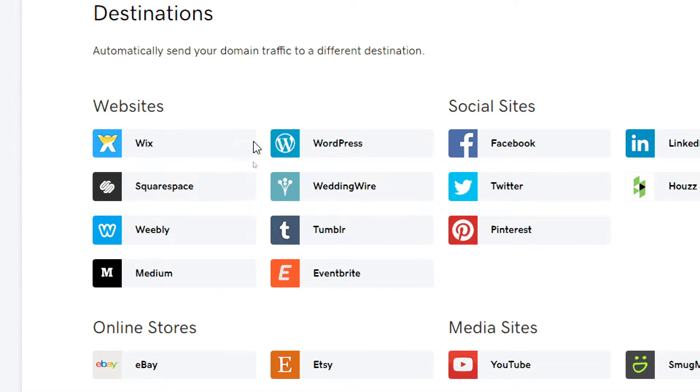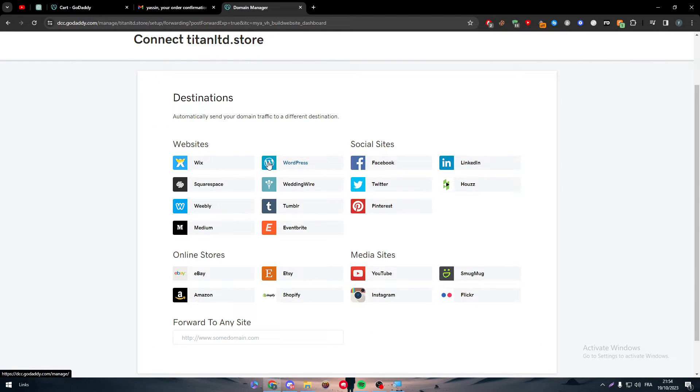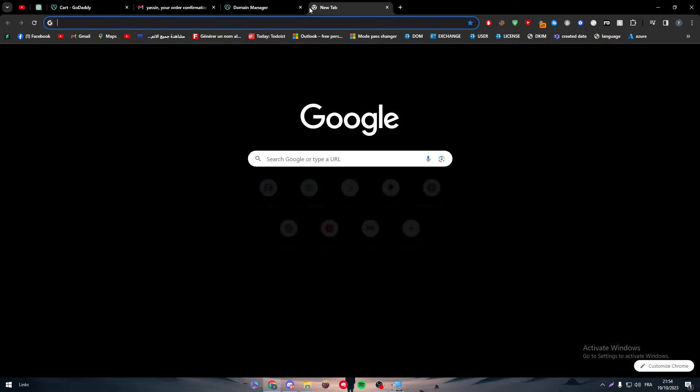Simply, if you couldn't find it here—so here they already have given you a bunch of options. For example, there is Wix, WordPress, Squarespace, Weebly, Wix, Tumblr, Eventbrite, and Medium. If you didn't find Webflow here, what you'll have to do is to go inside of your Webflow account. How to do so?